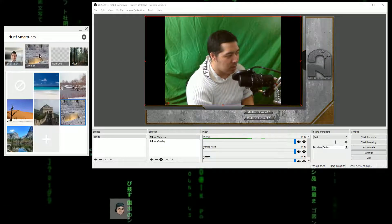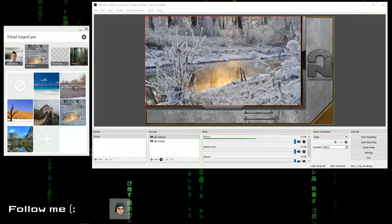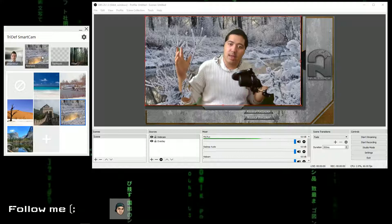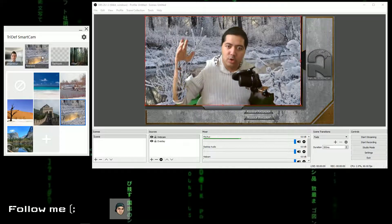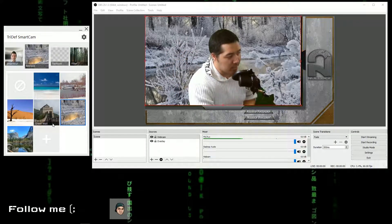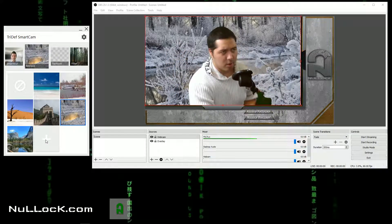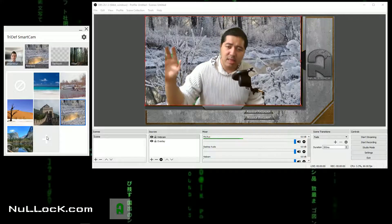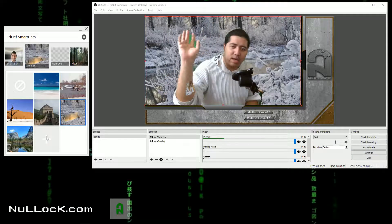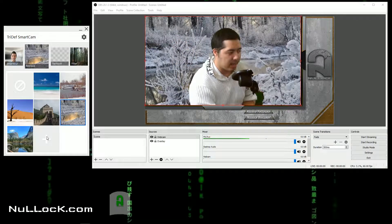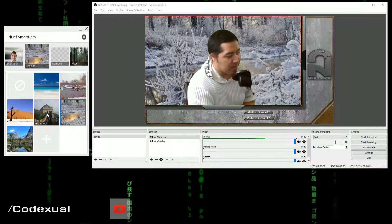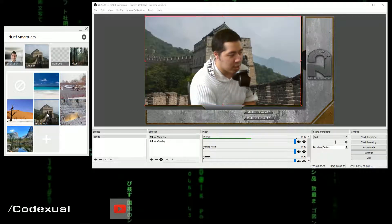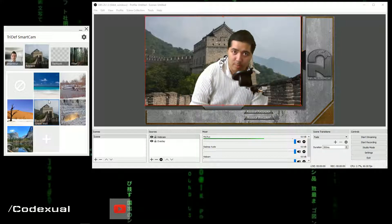Now what if we want to have a different display? Now I am in the winter background. There's a plus button that you can use to upload any photo that you want and use it as your background through this whole dynamic background process. You can even be in the Great Wall of China.